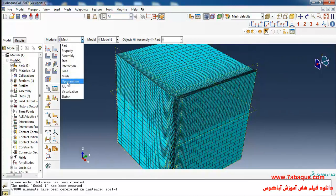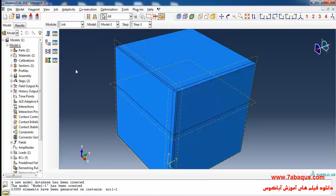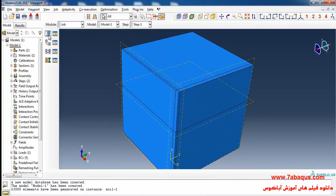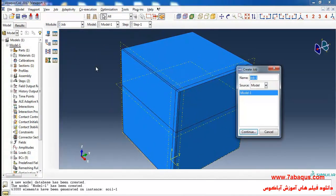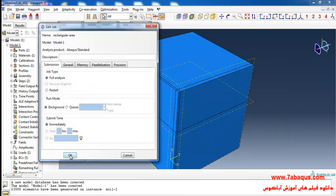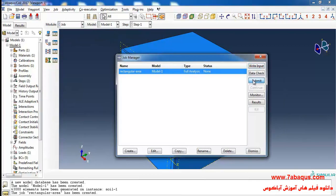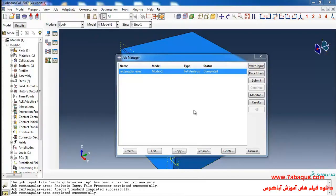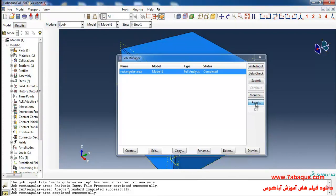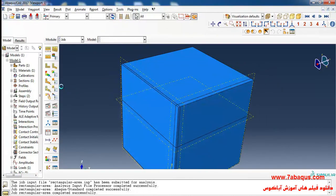I will enter the Job module and click on Create Job. Continue, OK, and click on Submit. The analysis was done successfully, so I'll click on Results.